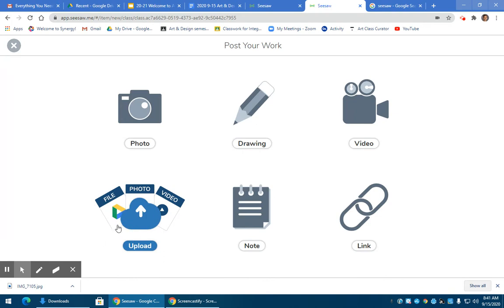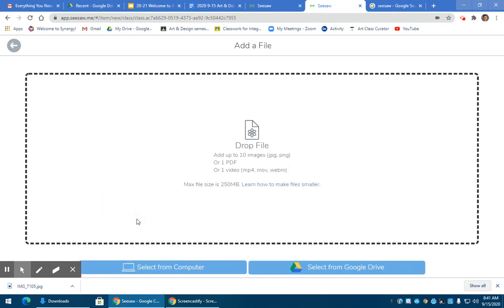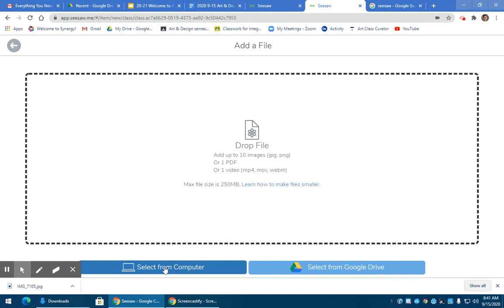Otherwise, if you've already taken it, which I recommend you do, then you go to upload. Now if it's in your drive, it is here. If you have downloaded it from your computer, like from an email, then you click here. So I'm going to show you both ways.